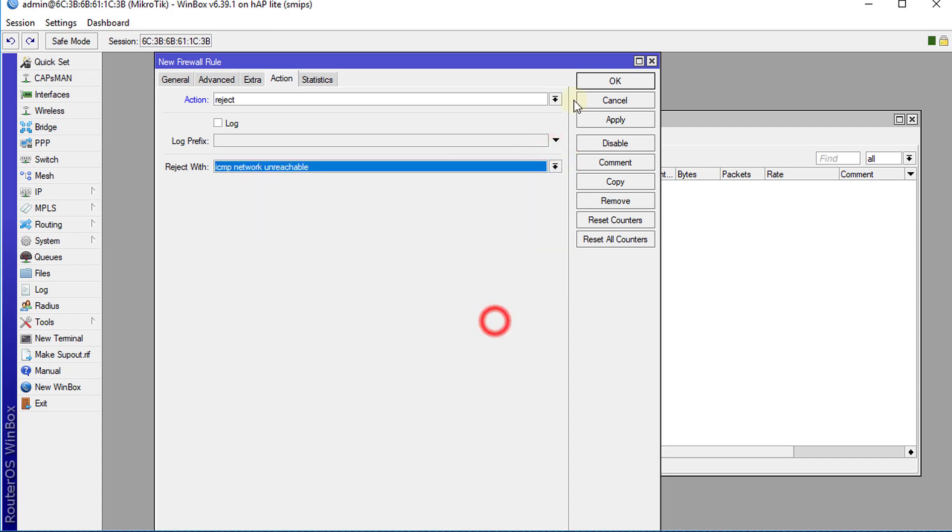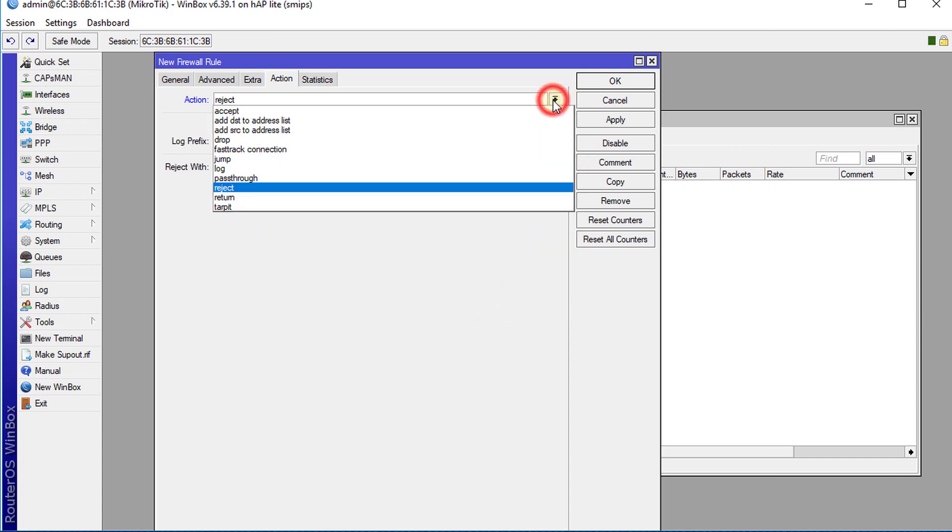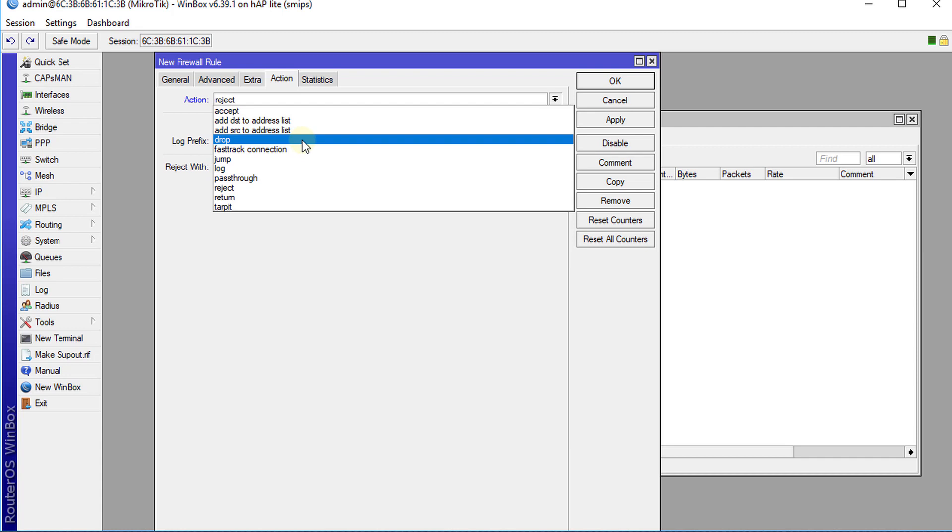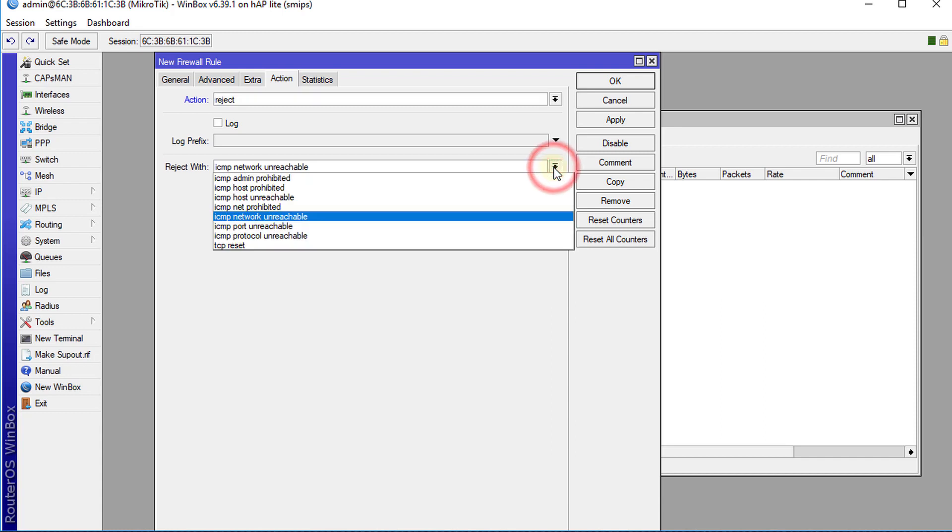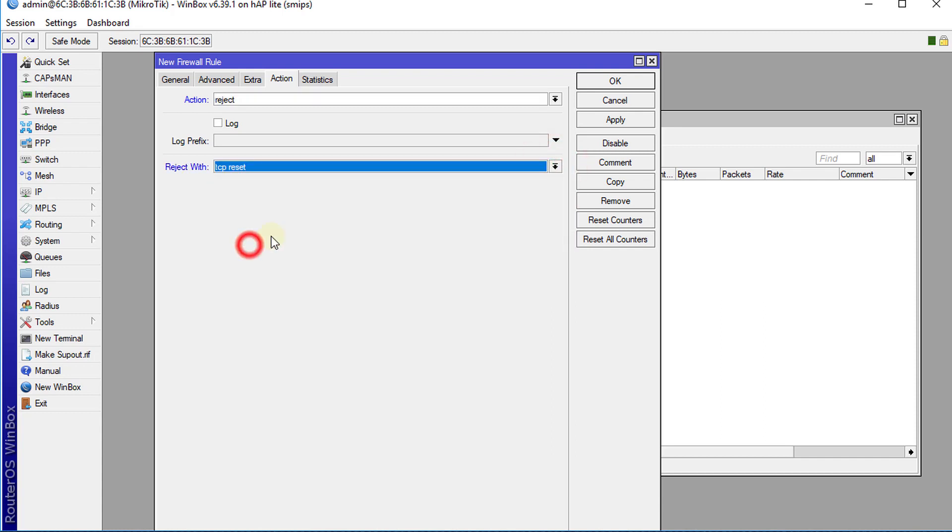I've seen other people using Drop. Drop is very inefficient because what it does is each packet that is sent to Facebook, it keeps dropping it, and what happens is the browser automatically retransmits that packet. So it keeps dropping the packets and the browser keeps retransmitting, so that is a very inefficient way to block it. We're going to use a Reject action and select TCP Reset.